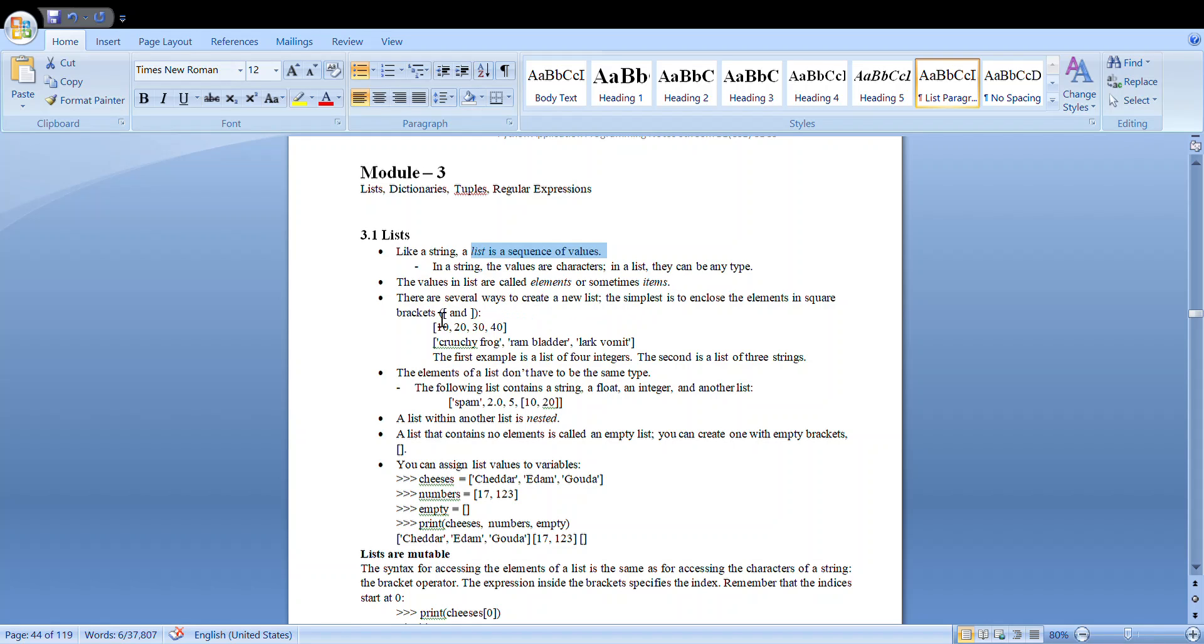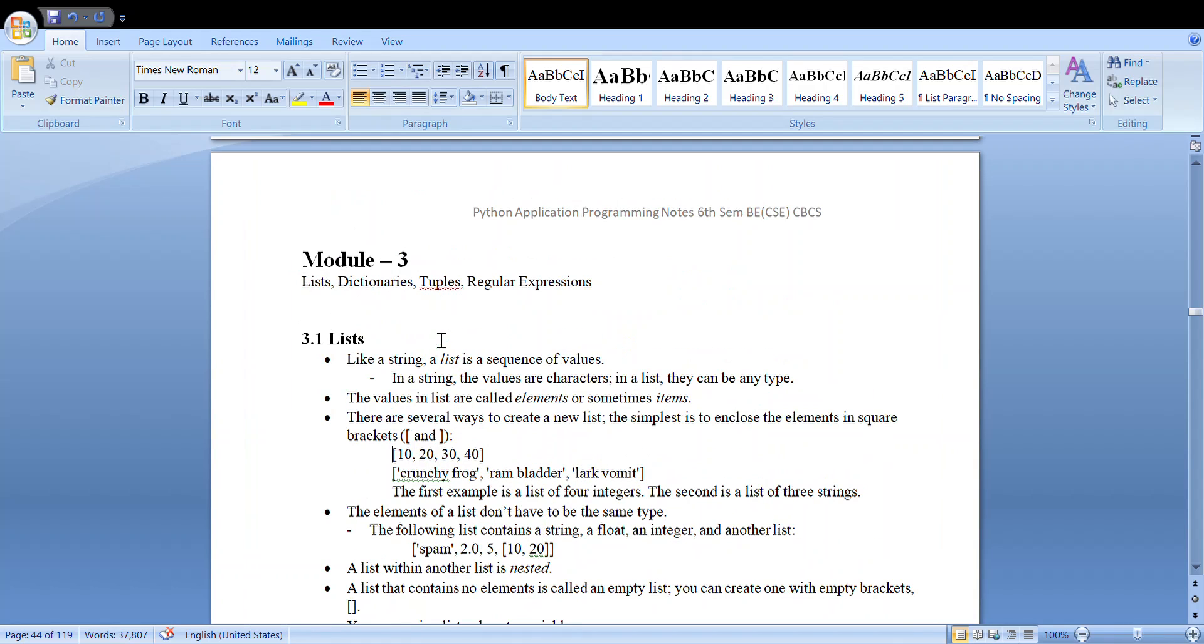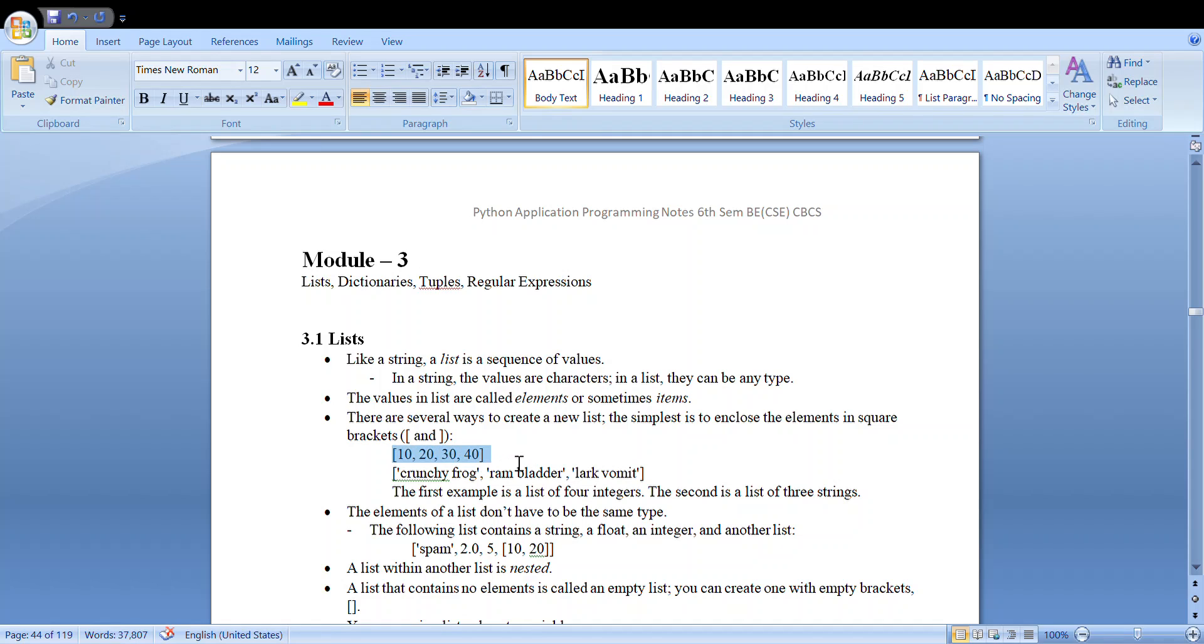If you see this example, you have 10, 20, 30, 40. So here the items all belong to the same type—that is, all of them are integers.